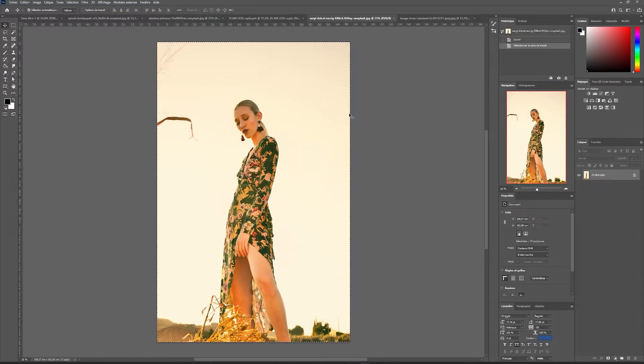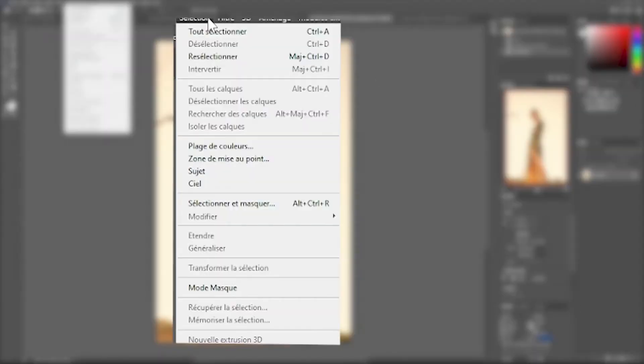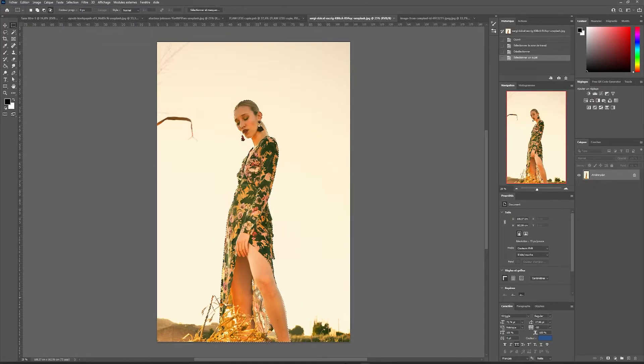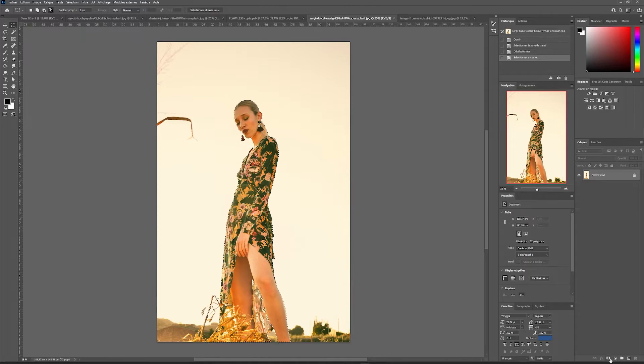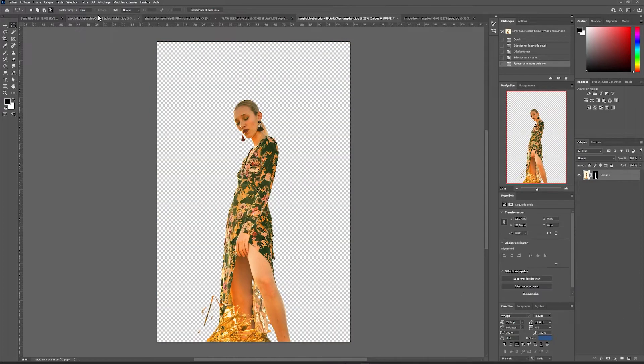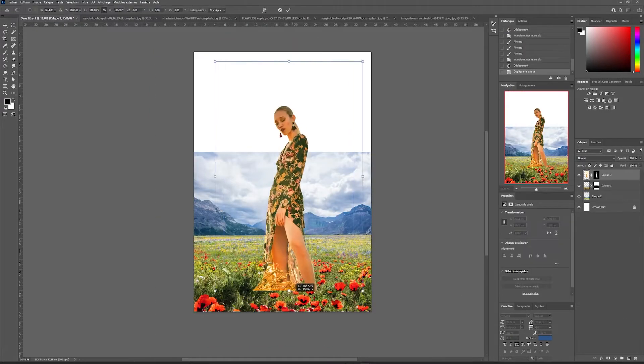For our main subject, we will quickly crop our image with a selection tool. In selection, then subject. This will automatically select the main subject of our image. Then we will apply a mask to it and copy our layer and paste it directly onto our poster.